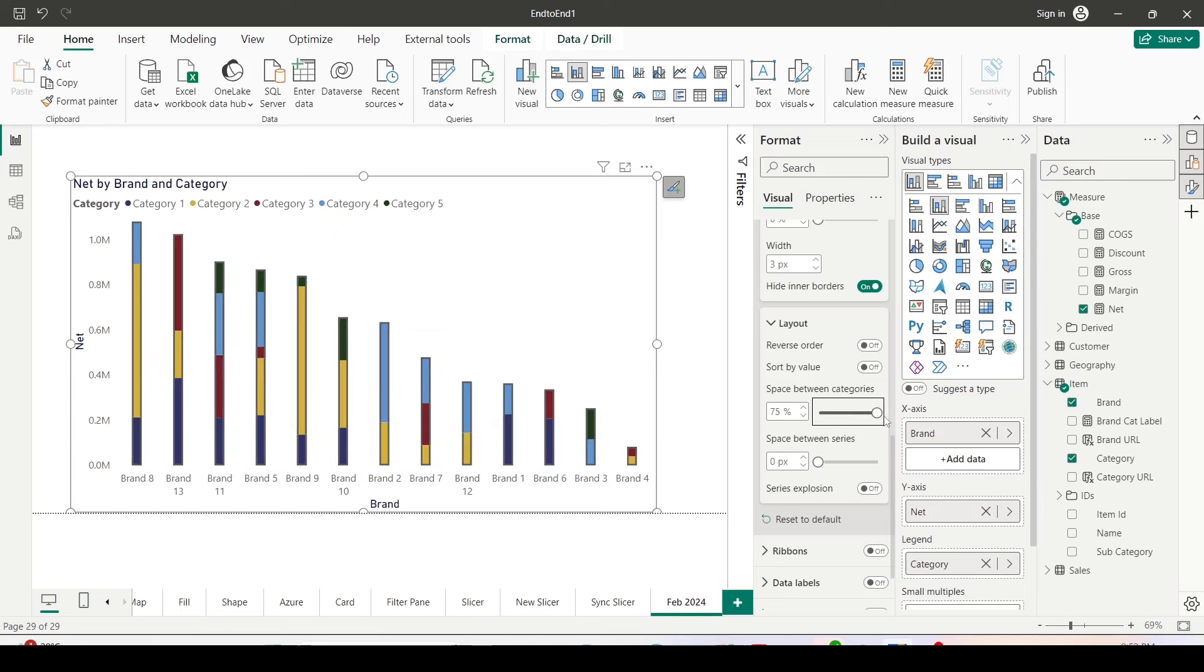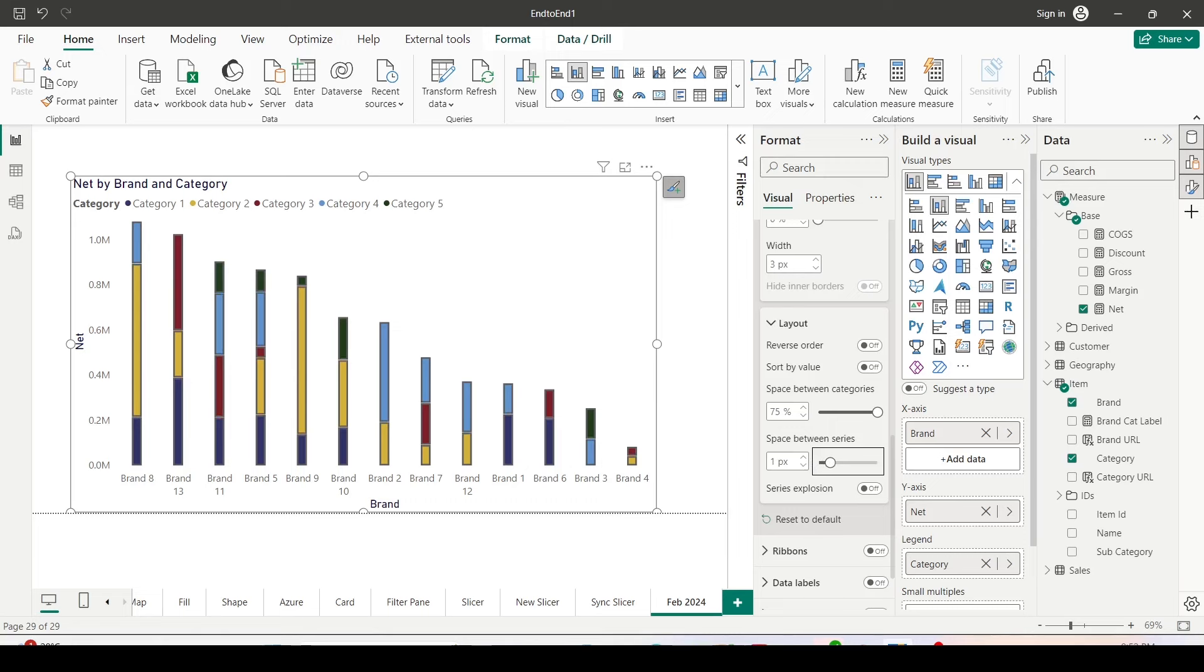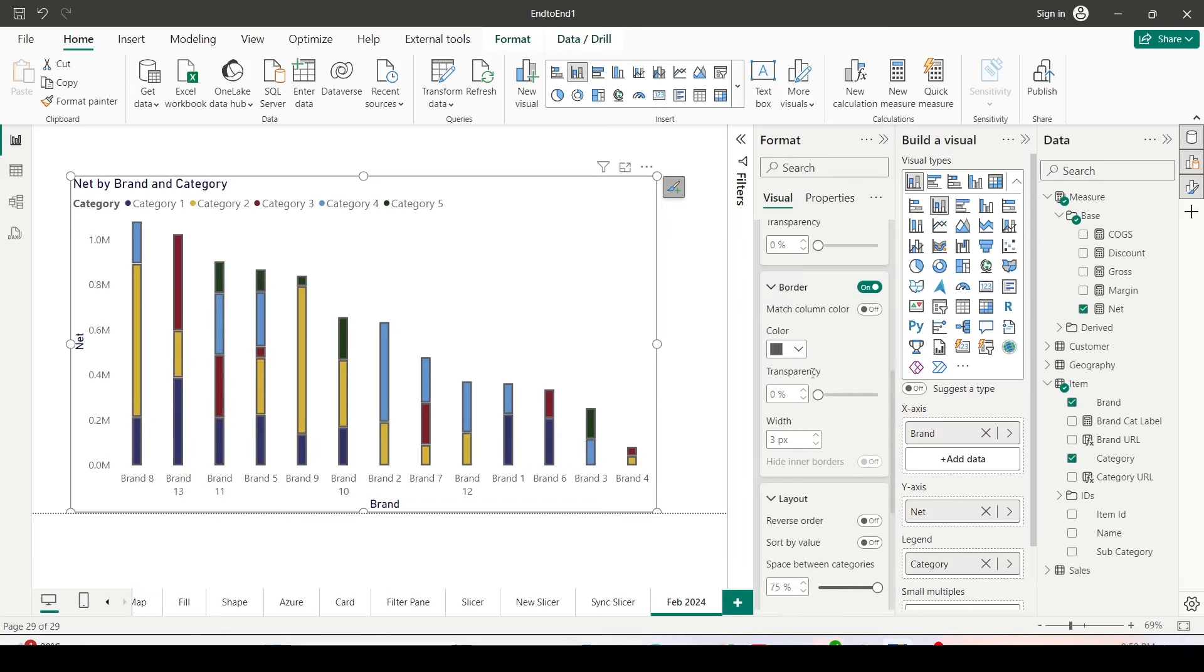And you can make it maximum 75 percent where they will look like thin bars. Similarly, you can give space between series also, which is a feature already provided in the past. The moment you do that, you will start seeing the border again even though you have opted for hide inner borders, which is not applicable in this case.